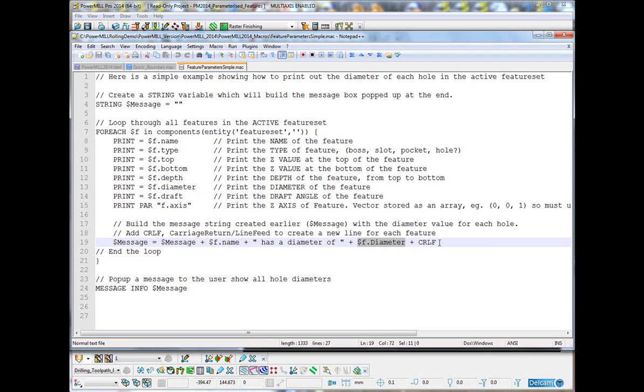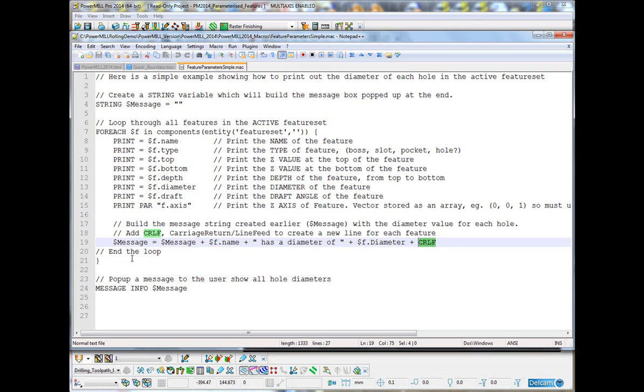Then, we have a CRLF, which means carriage return line feed. So, it adds a new line at the end because this loop is going to go back, do the same for the second feature, add to the message, add a new line, go back, print out the values and add to the message for the third feature.